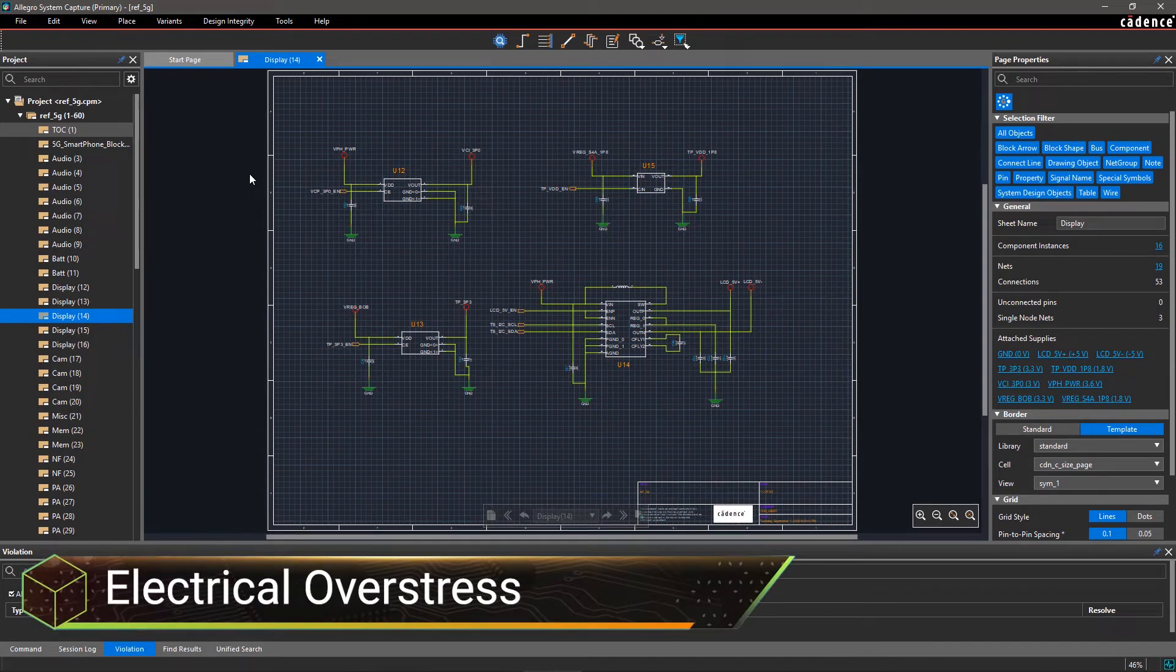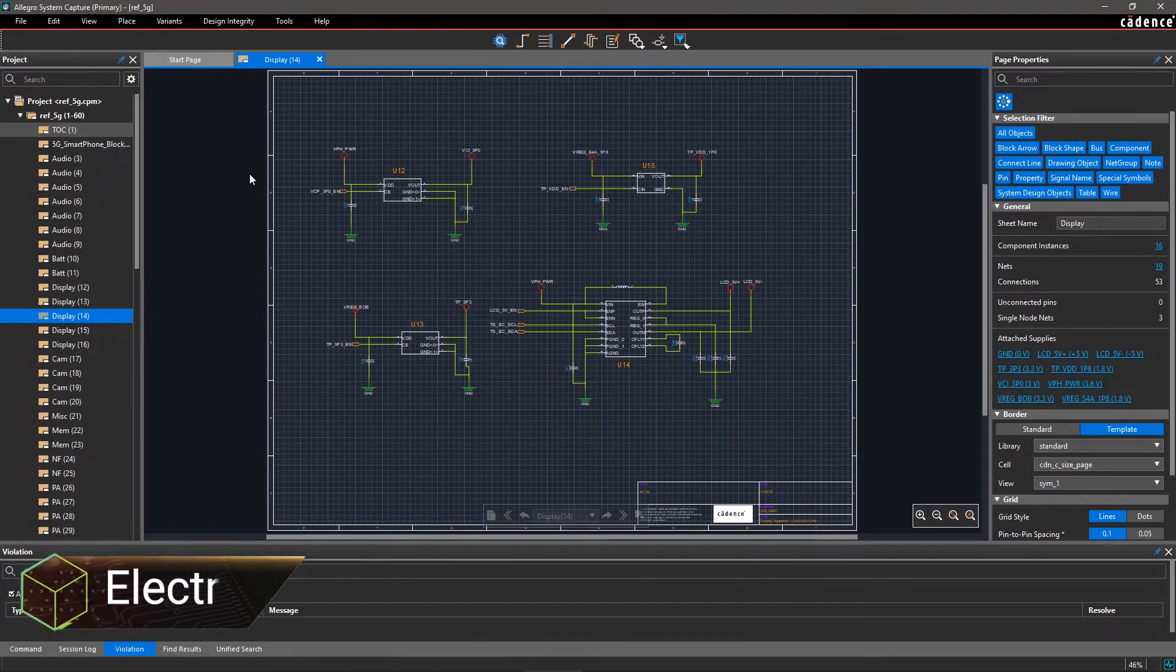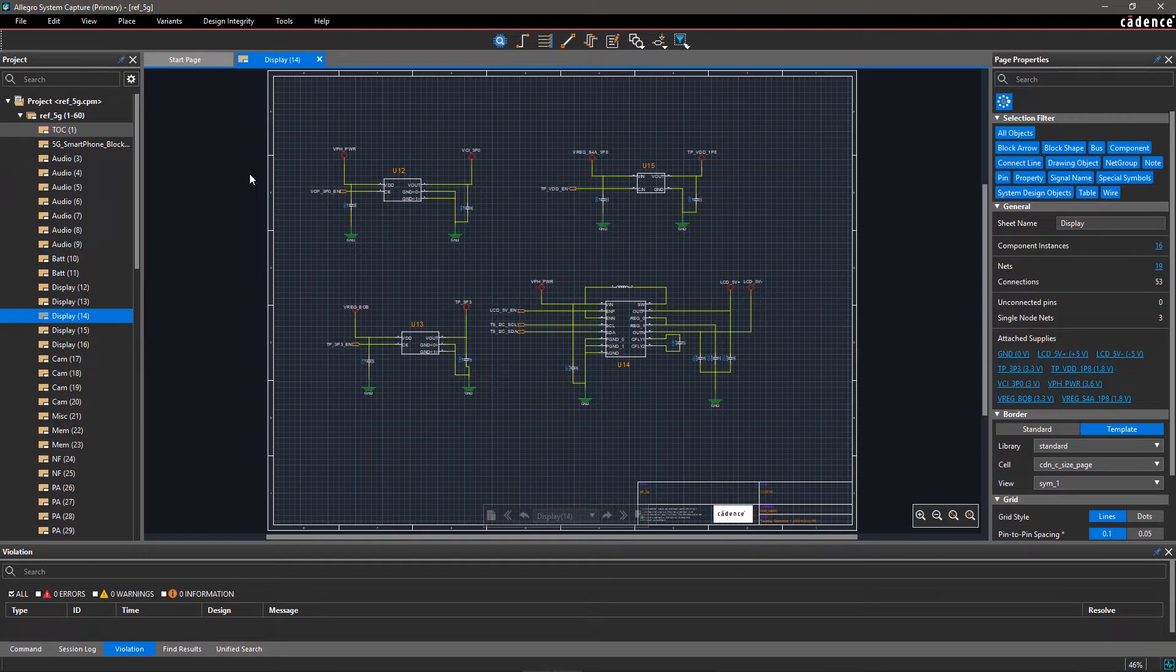With Allegro System Capture, you can easily simulate your entire design to determine if its components are stressed to the point of exceeding device limits due to current, voltage, or power.